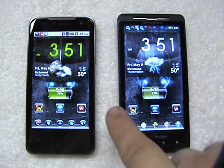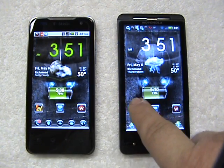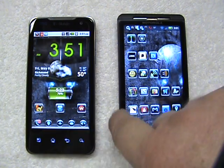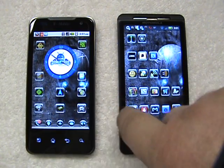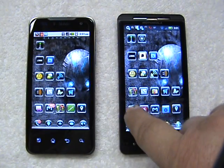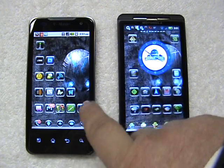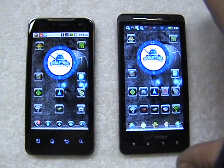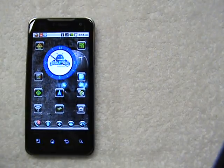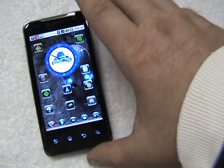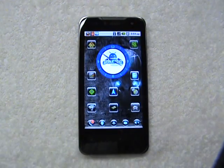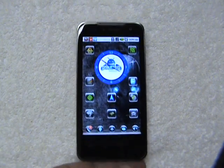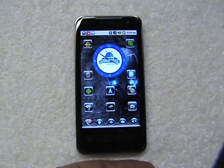I've got my Droid X here for comparison's sake, just to show you that even though the screen's a little bit bigger on this phone, everything looks about the same size as far as the icons and the widgets go. I'll show the DX again once we have the screen resolution on this LG G2X increased to the 190 setting.